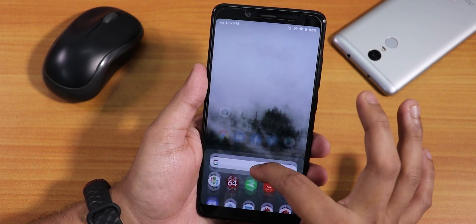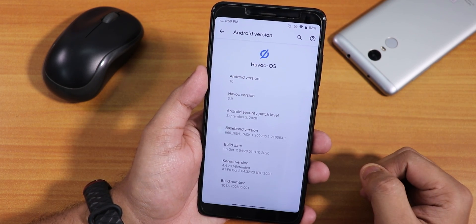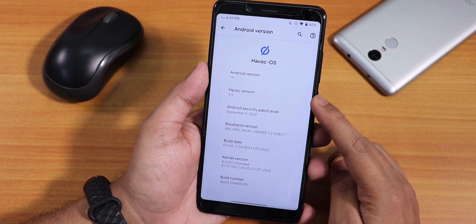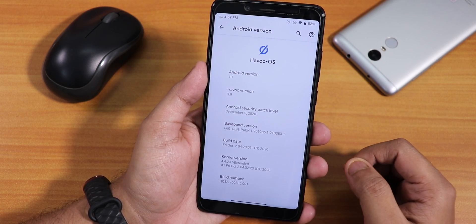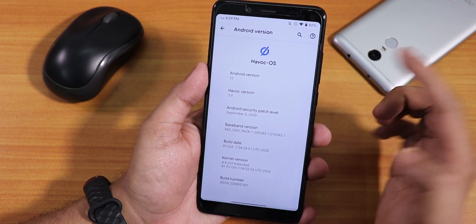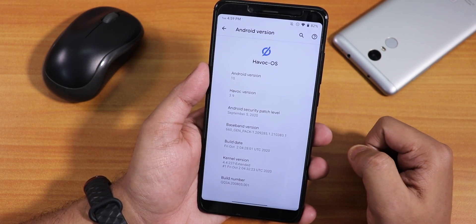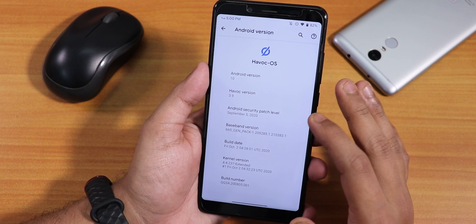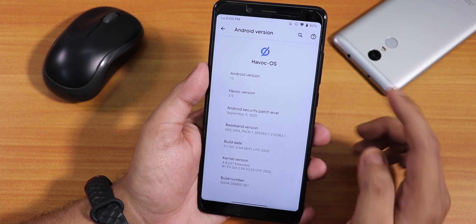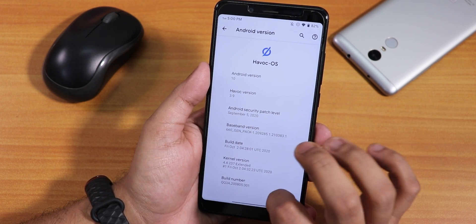Let me go into the About section. Here as you can see, this is the 2nd October 2020 build of the latest Havoc OS and this includes the G-Apps. The Havoc OS version says 3.9 and if you notice the Android version, this is still based on Android 10 of course. The security patch here is still September 5th 2020 and the build date again shows 2nd October 2020.